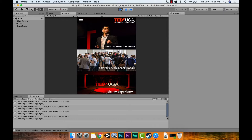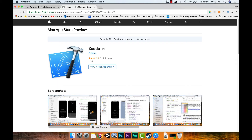Now we're going to build this project and put it on a device. I have an iPad here, but if you've got an iPhone or iPad, feel free to follow along. The first thing you need to do is get Xcode — if you don't have it, log into the App Store and download it.